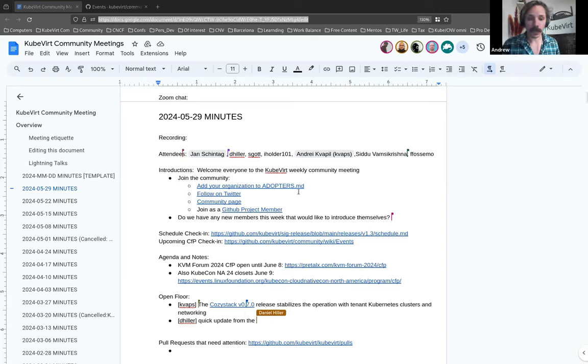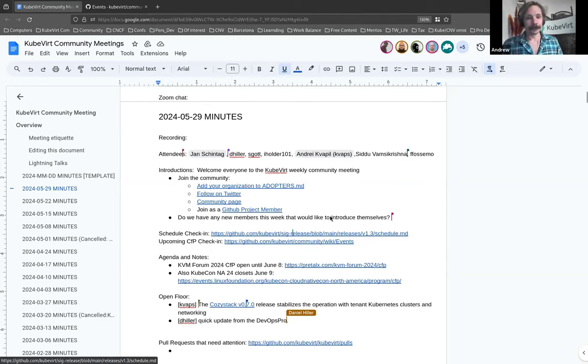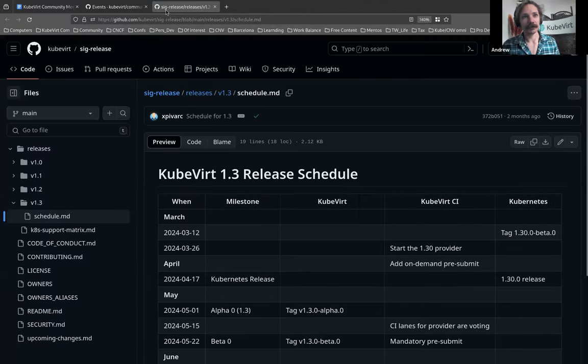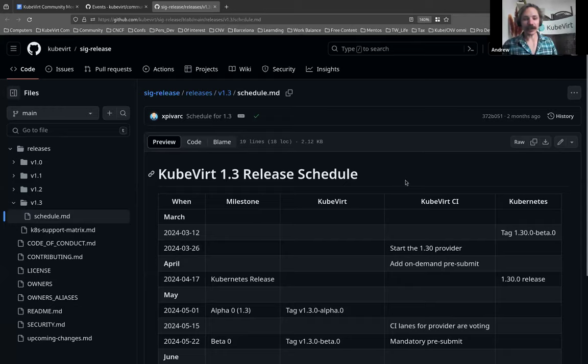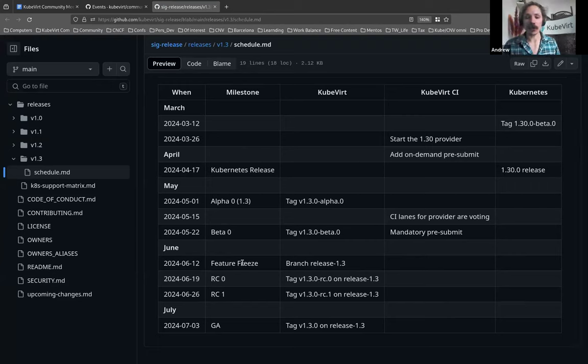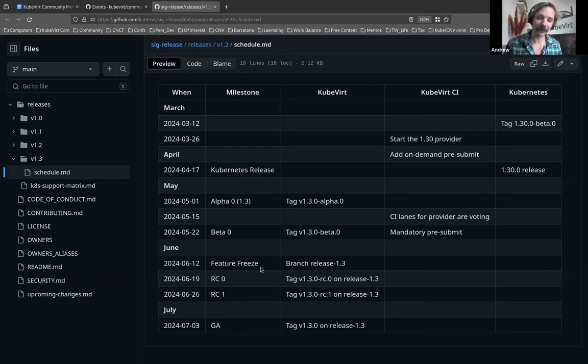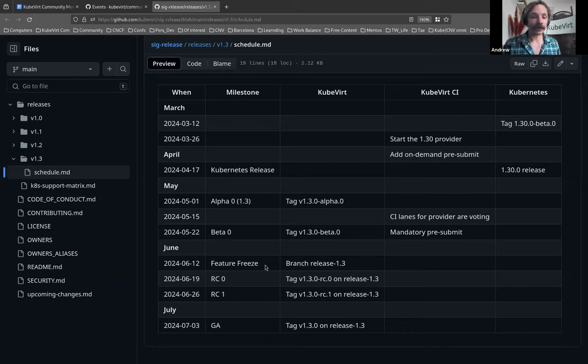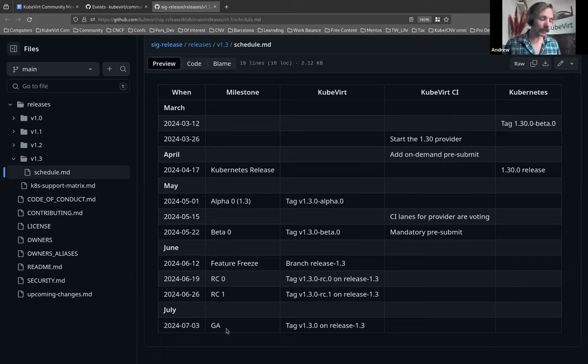The KubeVirt 1.3 release schedule has a feature freeze on the 12th of June. So that is in two weeks' time. You've got two weeks to get your PRs in, people. I don't think there's anything more we need to say about that, except that on the 3rd of July, we'll have our 1.3 GA, and there will be many fireworks to celebrate it the following day in the United States.